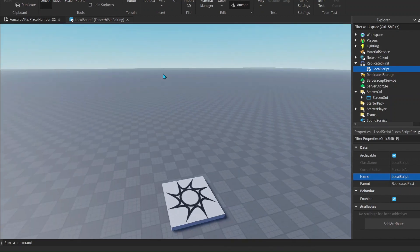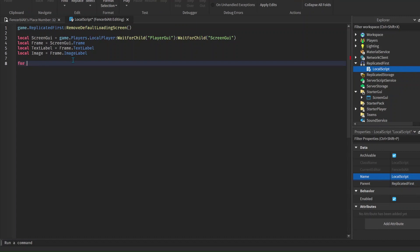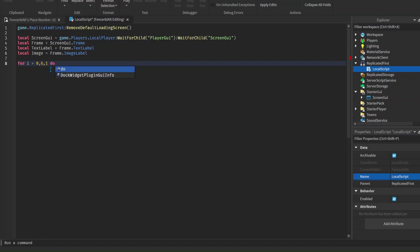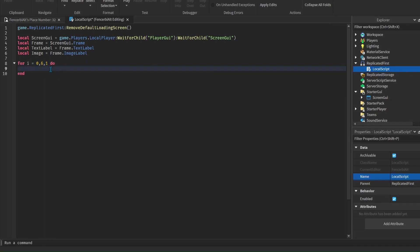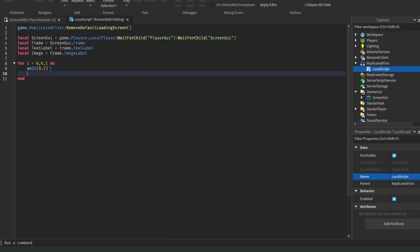Now we want to animate it so the text changes from one dot to two dots to three dots - basically loading one, two, three. We're going to use a for loop so it doesn't repeat forever: for i equals 0, the max number is 6, going up by 1. So zero is the starting number, six is the ending number, and one is the increment. Then do wait(0.2) and textLabel.Text equals 'Loading.'